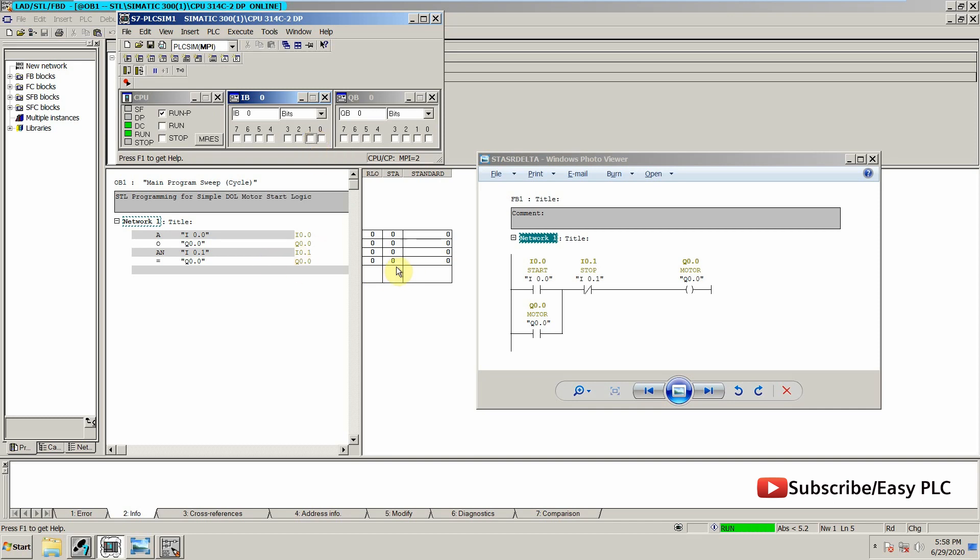Let's try it again. You can see that once I press the start button, our output gets latched.